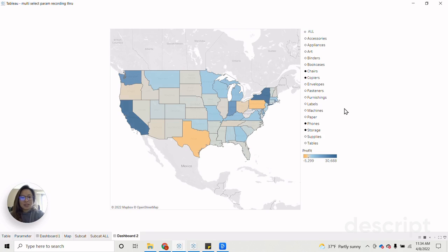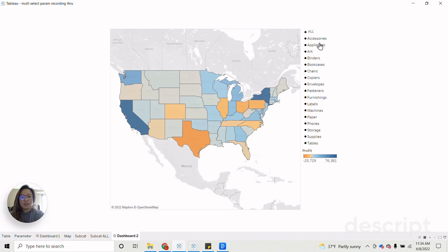So a way we can do to alleviate that issue is to create an all button. So when I click all, now all of our categories are reflected within profits for our map.